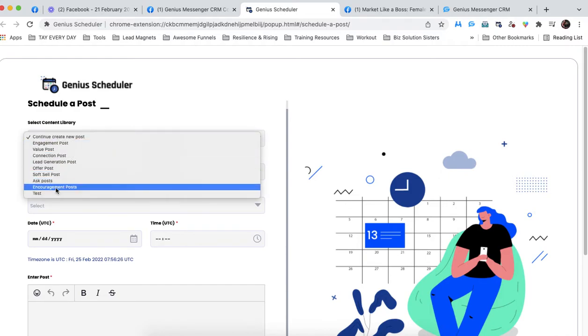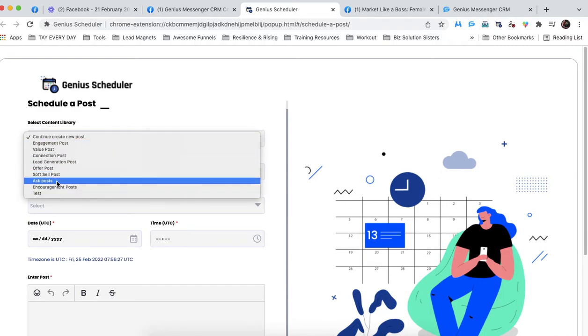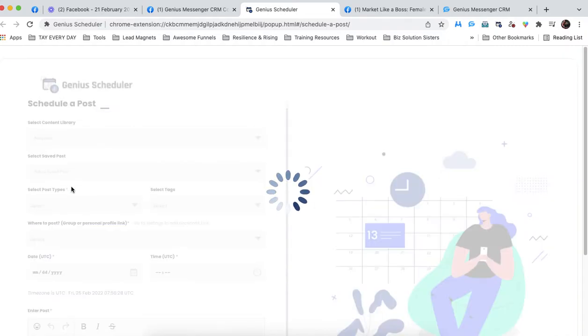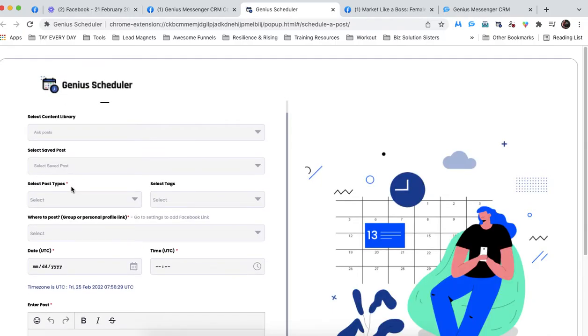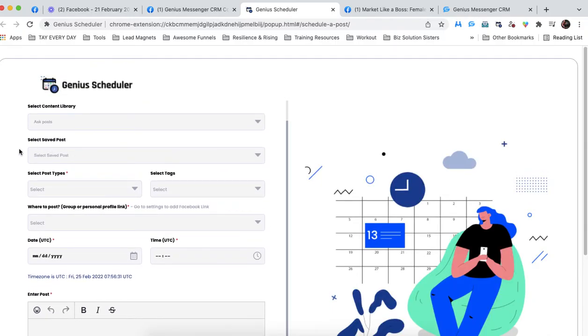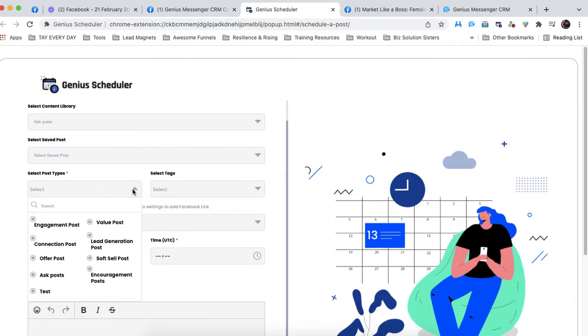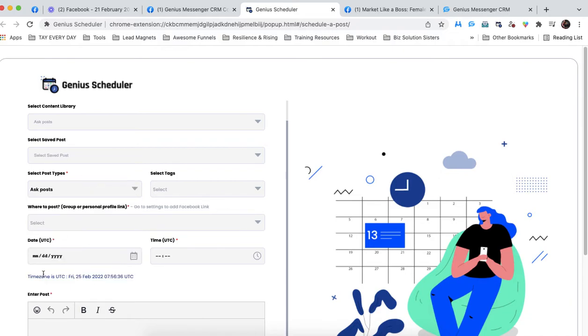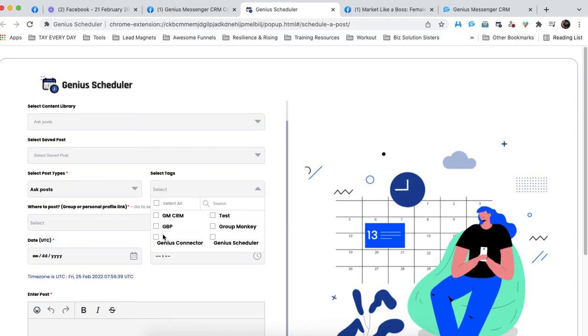Maybe I want it to be an ask post. I know I haven't saved it, so I can bypass that. Select post type. I want to keep it consistent. Put ask post. I don't really think I need a tag for what I want to type.